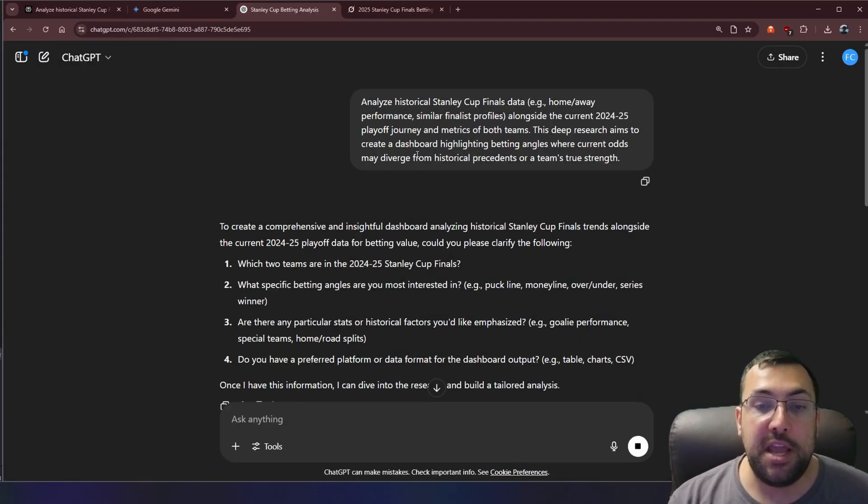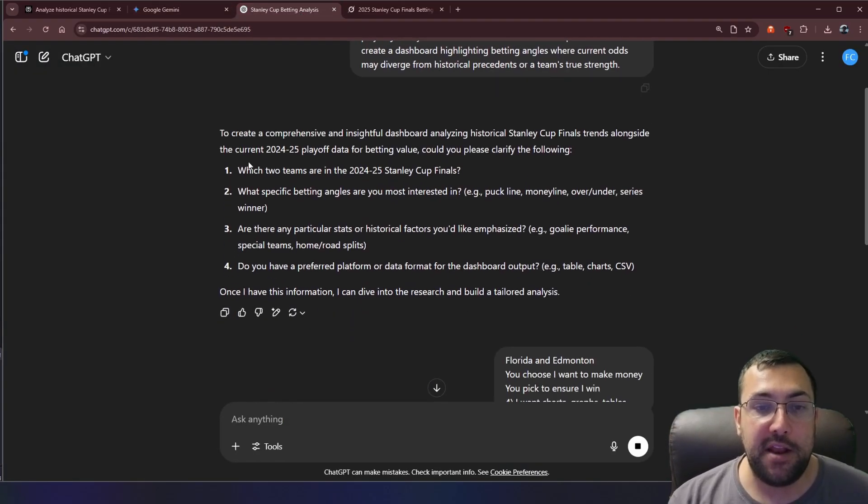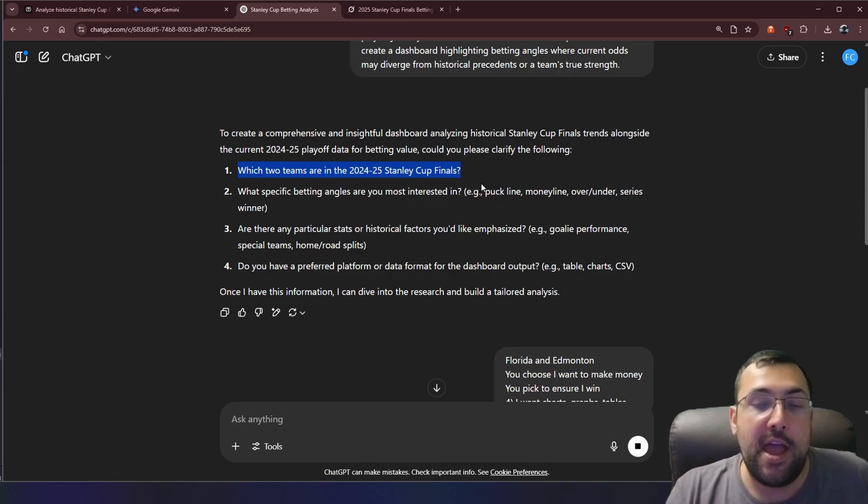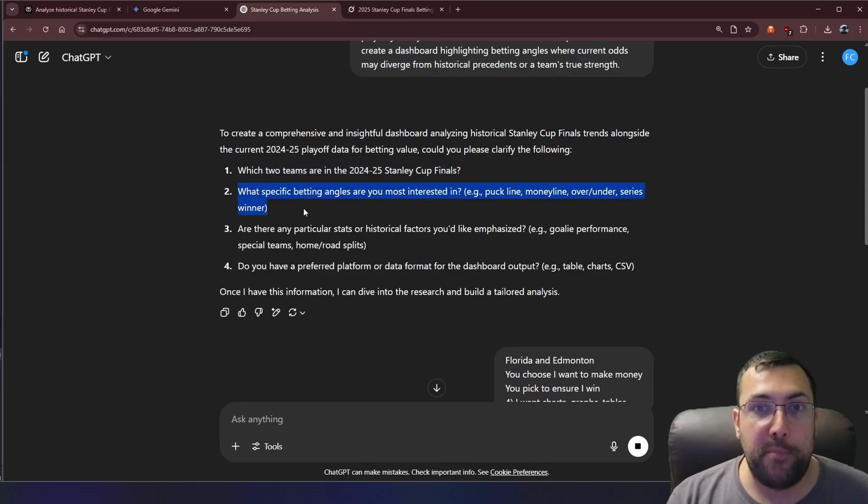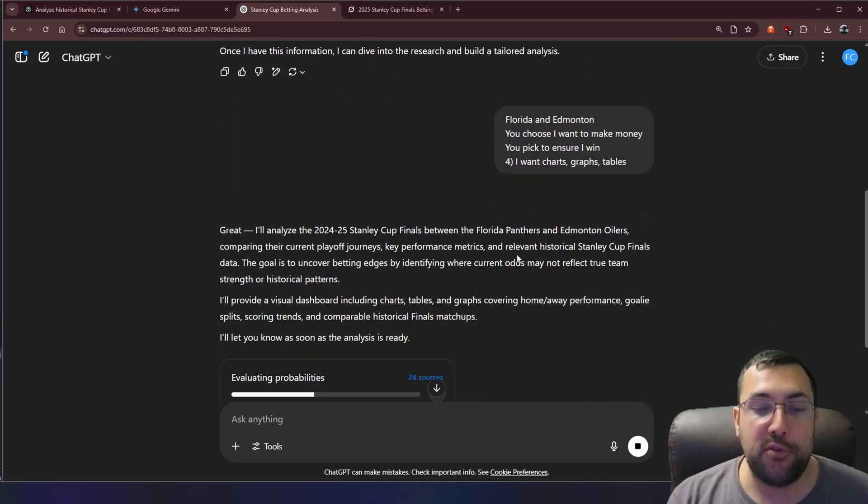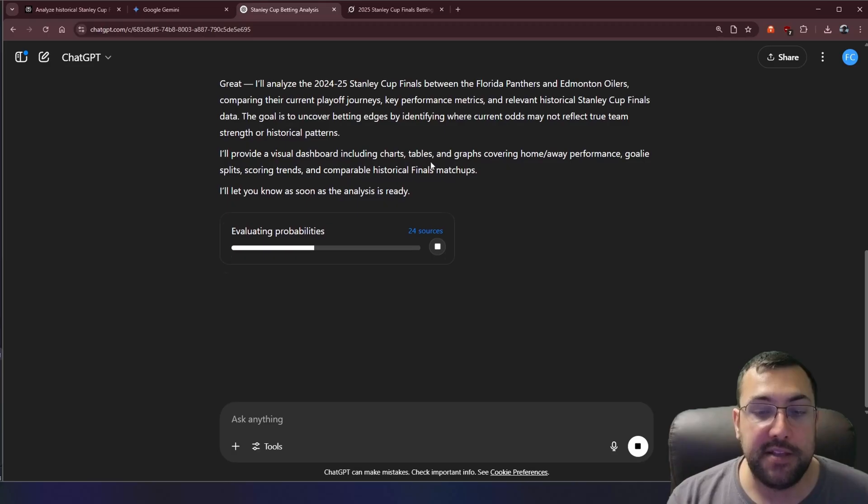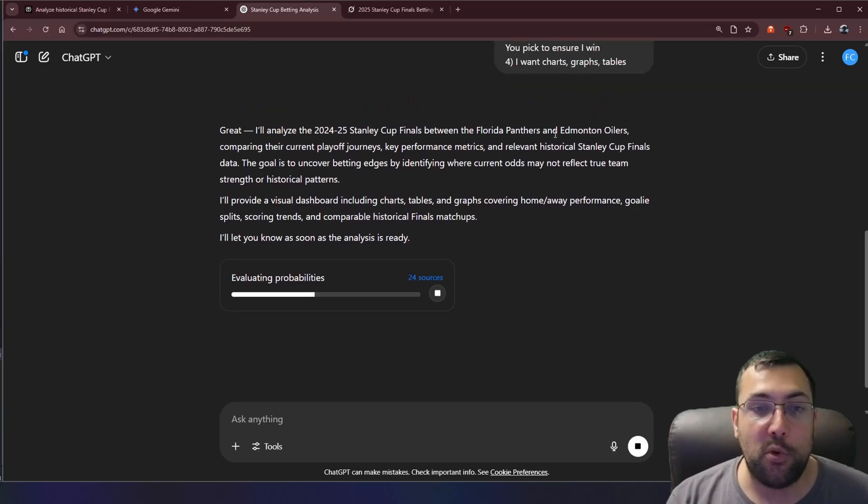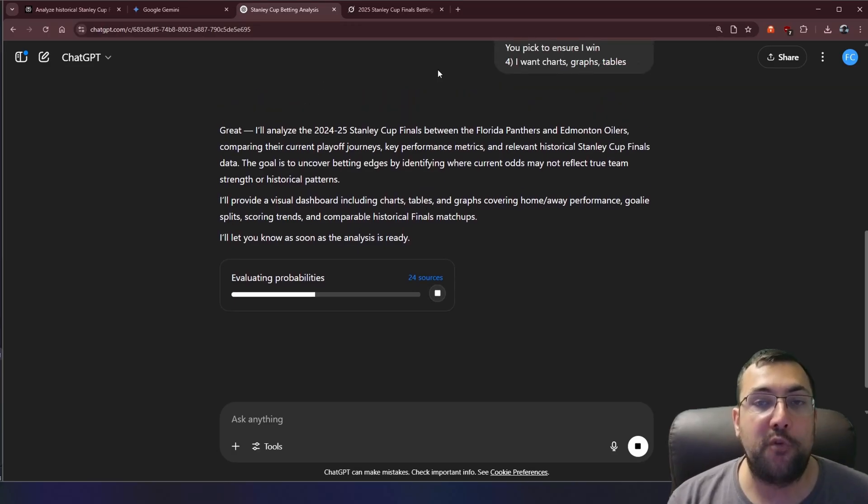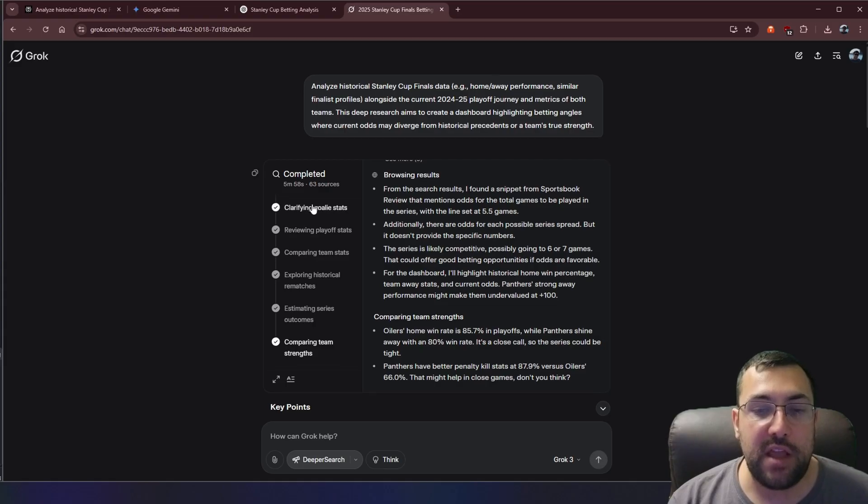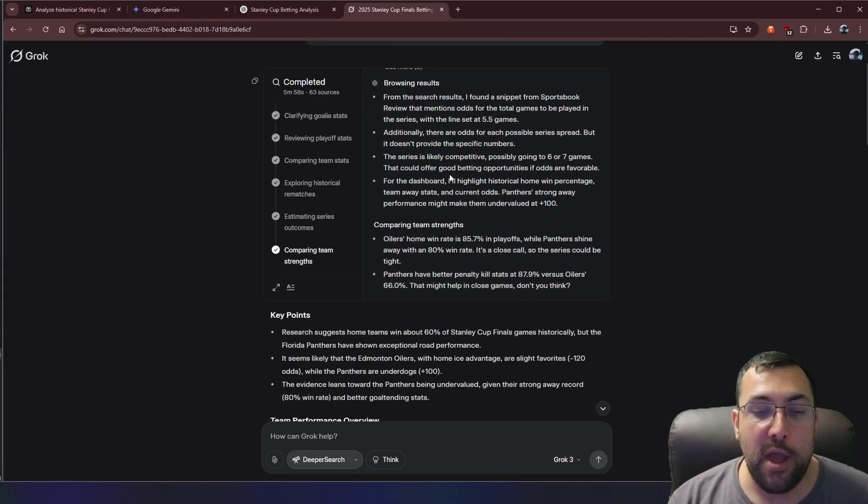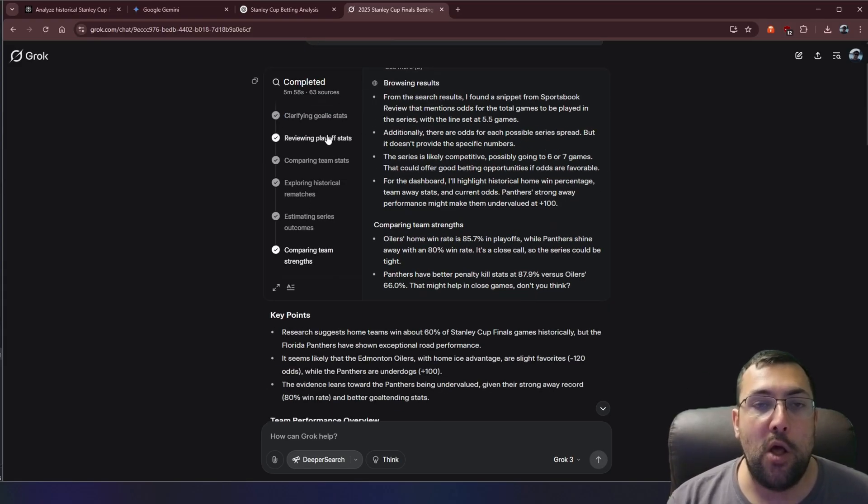We have ChatGPT. ChatGPT took a different approach. It said, who are the teams in the finals? I have no idea. And then it says, what type of betting angle are you looking at? So anyway, I answered those questions, and it says, great, it's going to start going through. There are 24 sources here. And then we have Grok, same prompt. It took about 5 minutes and 58 seconds to go, and it is done. But we're going to come back to this to compare all of them when they are all finished.